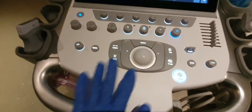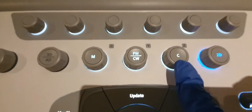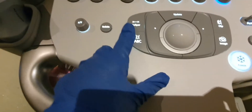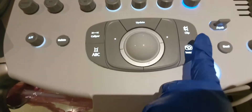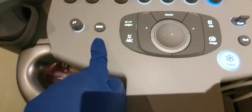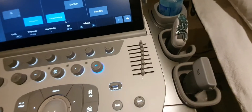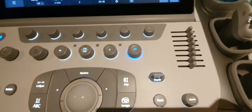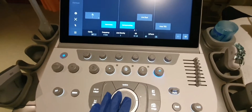I usually use the color button, the 2D button, the pulse wave, the caliper, the annotation, the image save, the video/clip button, depth, dual, zoom, freeze, delete, and the time gain compensation (TGC). First we need to scan the patient.